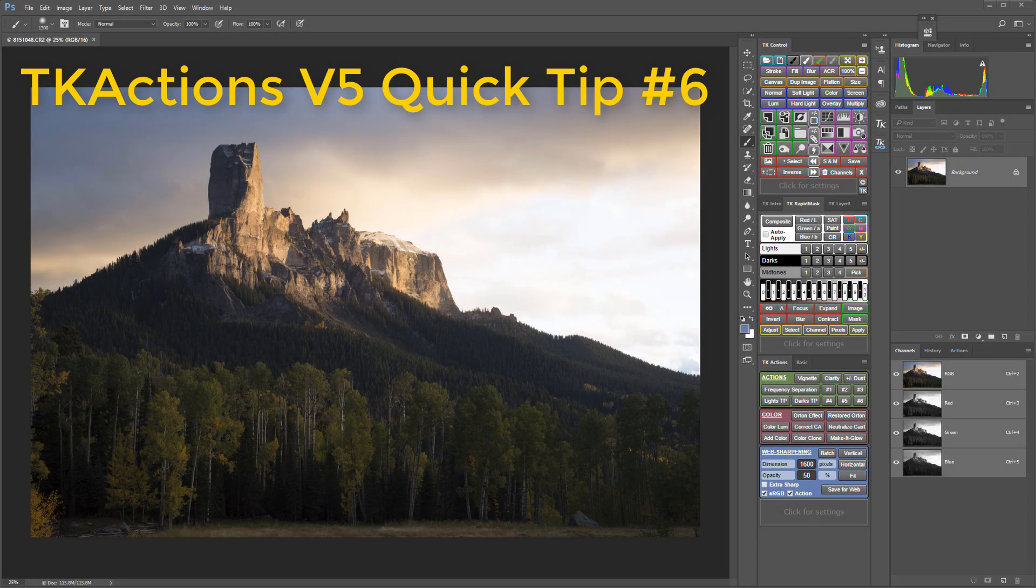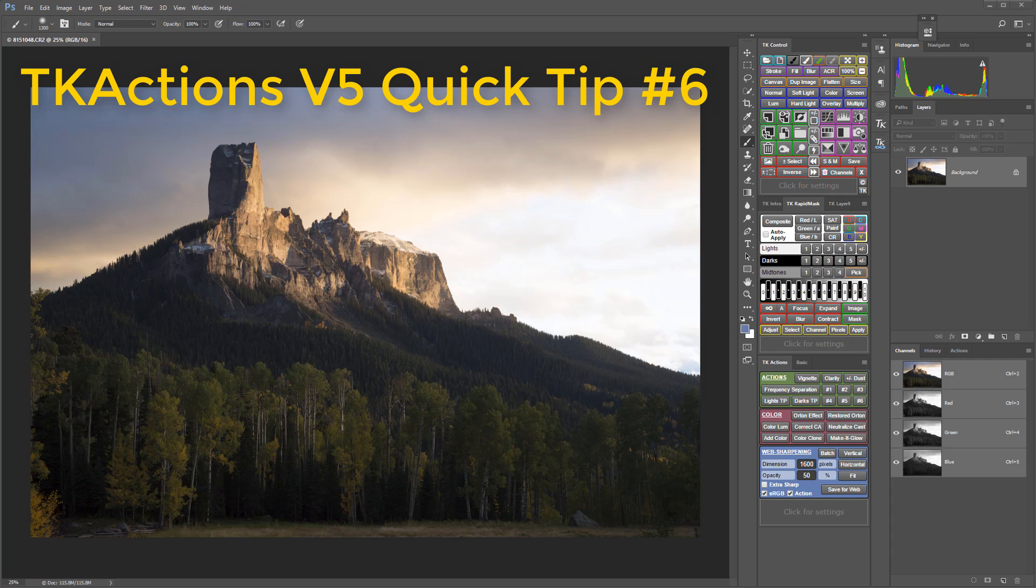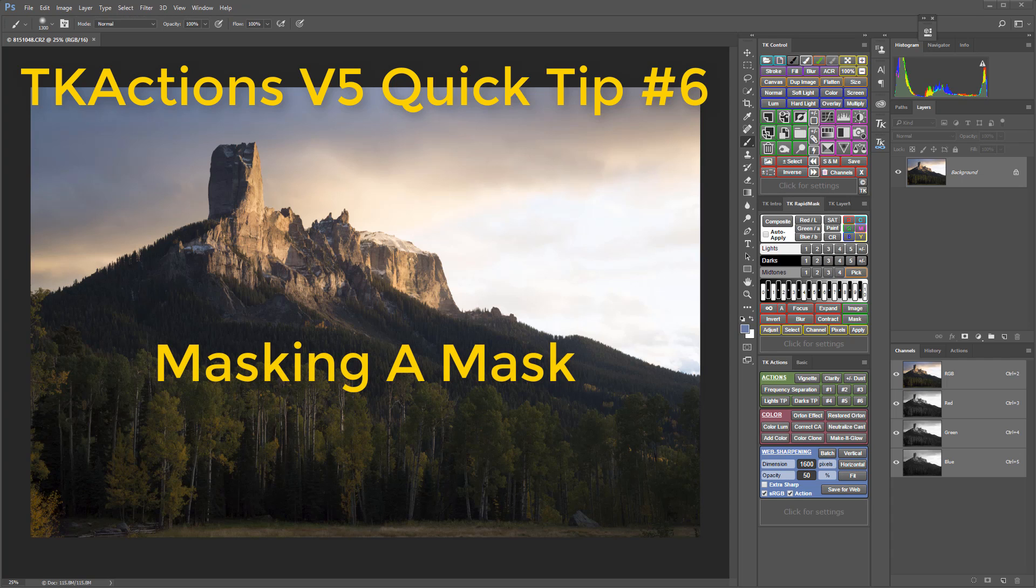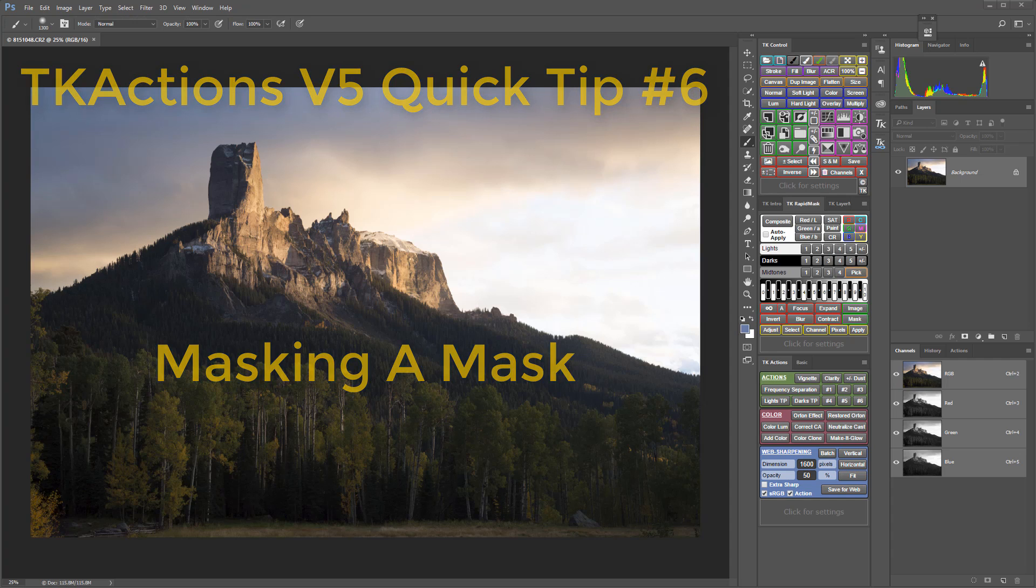Hey folks, welcome to TK Actions V5 quick tip number six. One of the most useful luminosity mask techniques I use is called masking the mask. I cover that technique in depth on one of the most popular tutorials on my YouTube channel called tonal balancing with luminosity masks.